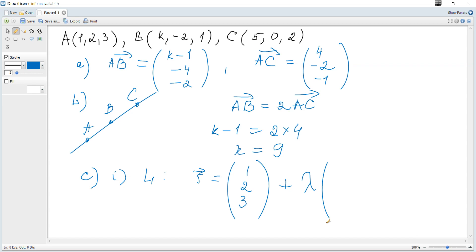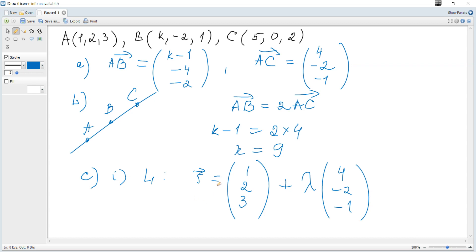The direction vector doesn't depend on its length — any vector parallel to the line works. Using AC as direction vector, the required vector equation of line L1 is r equals (1, 2, 3) plus lambda times (4, negative 2, negative 1), which passes through the three points A, B, and C.